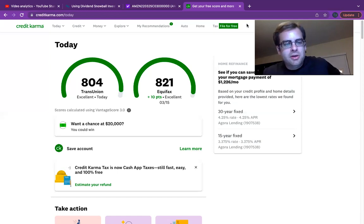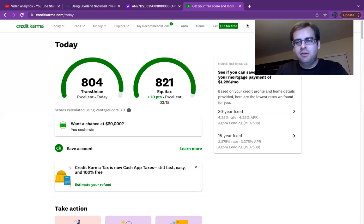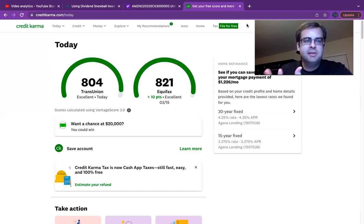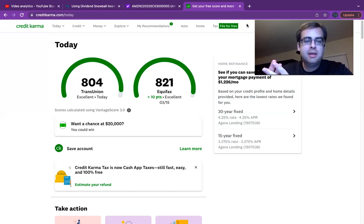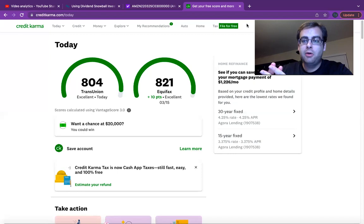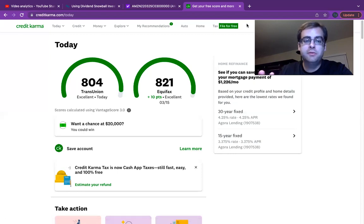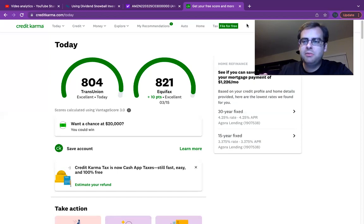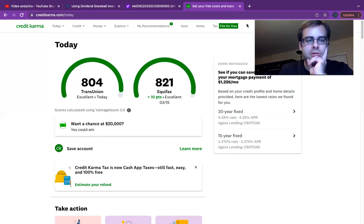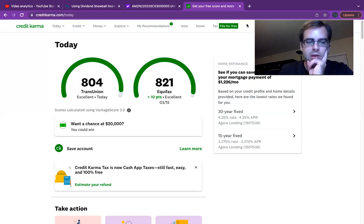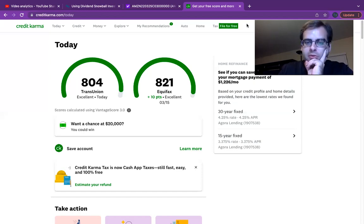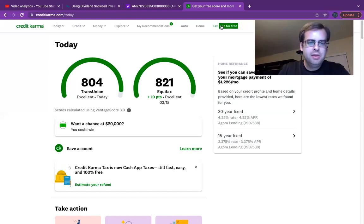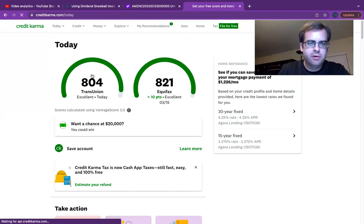So as you can see here, I'm revealing my own credit scores here. Now, this is Credit Karma. There are two main credit agencies that calculate your score that Credit Karma uses. You've got TransUnion and Equifax. And you'll notice there's about a 17-point difference between the two of them. And there's reasons for that because they weight things differently. So let's dive into the TransUnion one first.